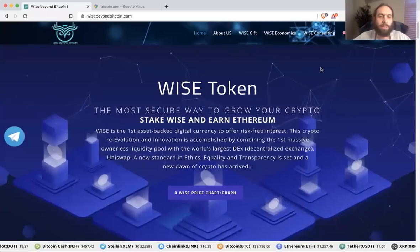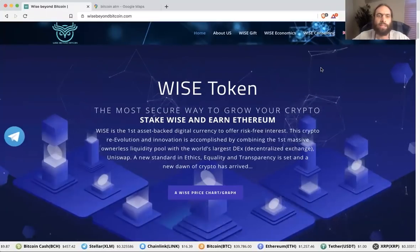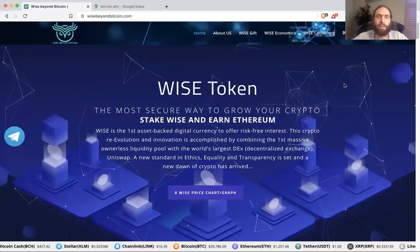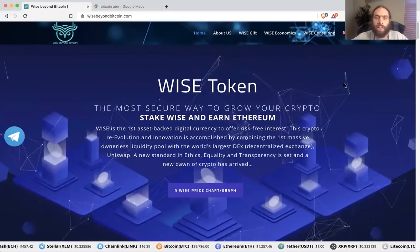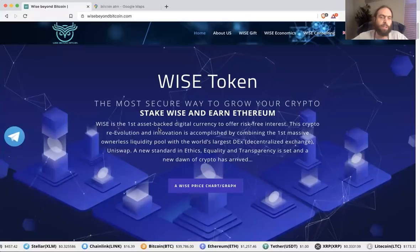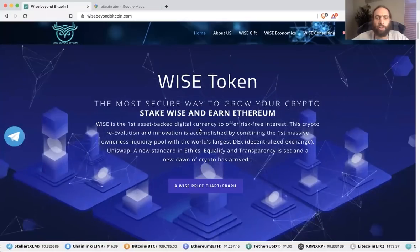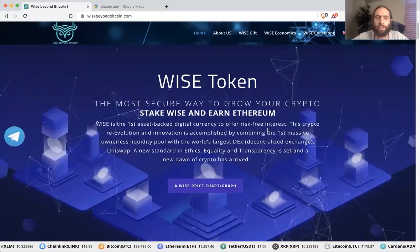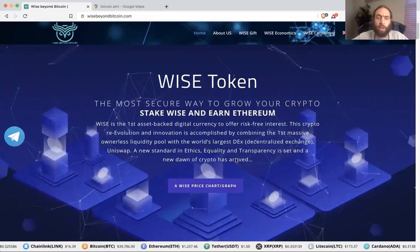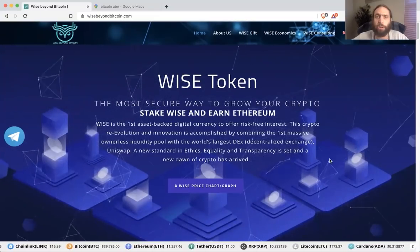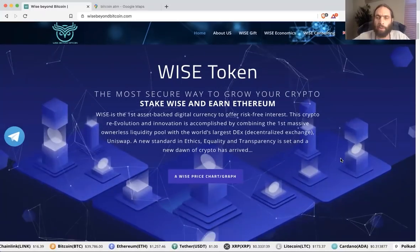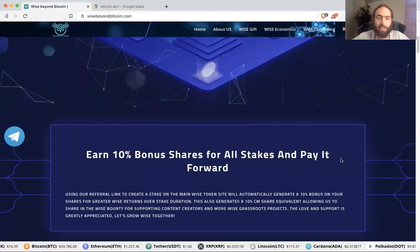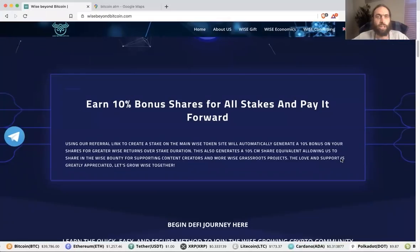Welcome to Wise Beyond Bitcoin, your favorite place to wise up on crypto, and your favorite grassroots outreach education resource for the first asset-backed digital currency to offer risk-free interest. A new standard in ethics, equality, and transparency is set if you're new to crypto. Have no fear because new crypto is here. This is just the beginning. This is education.